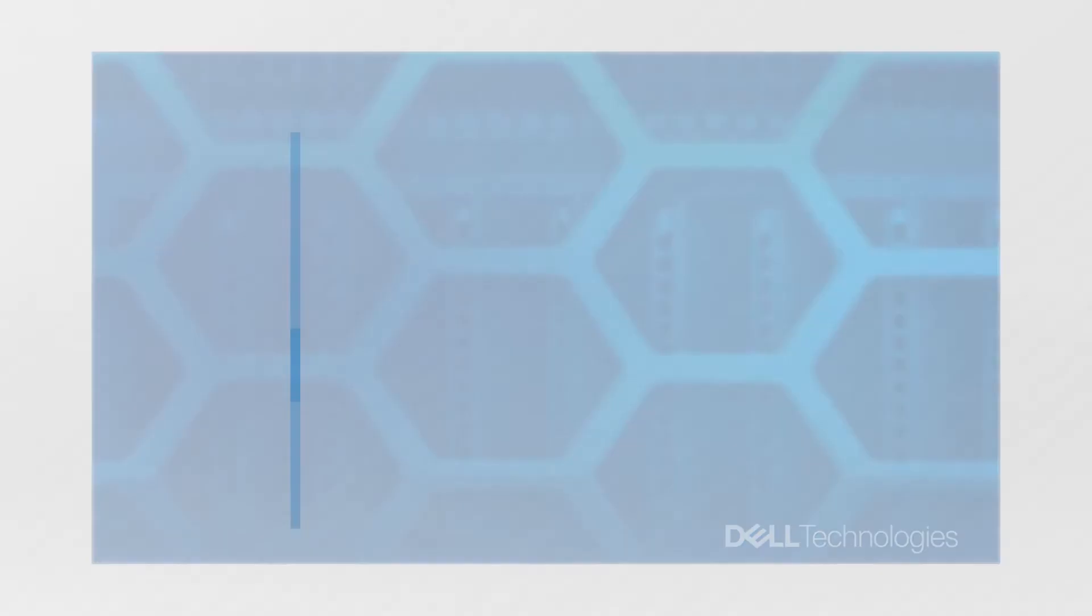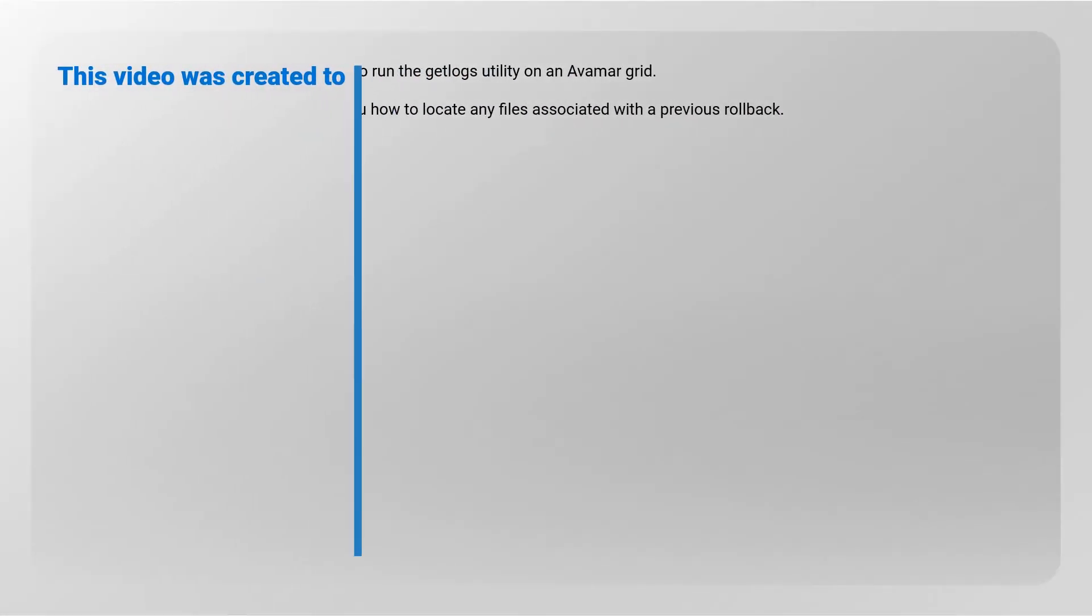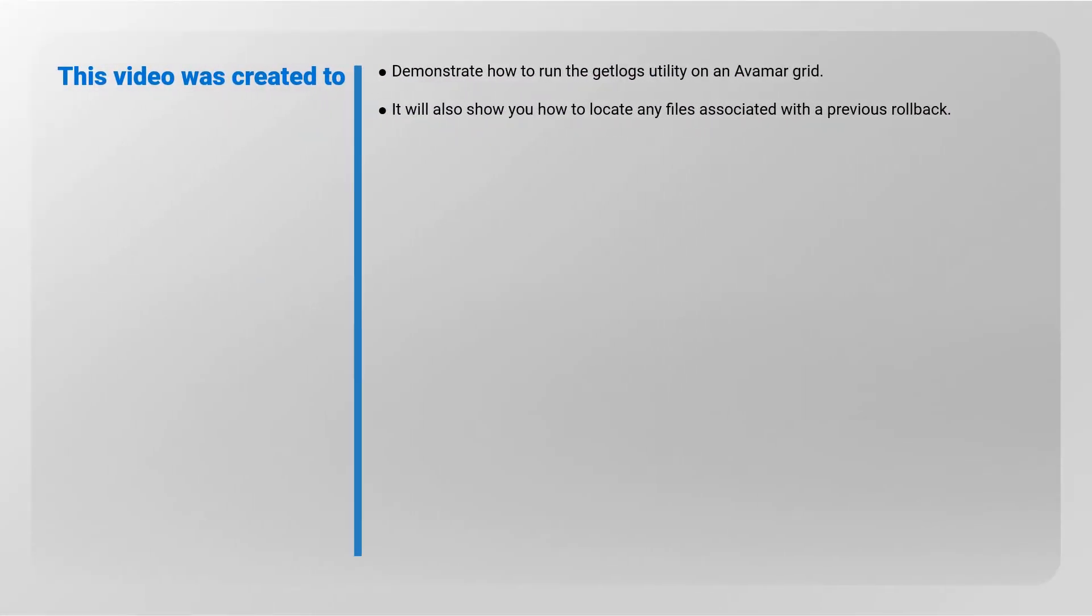This video was created to demonstrate how to run the Get Logs Utility on an Avamar Grid. It will also show you how to locate any files associated with a previous rollback.